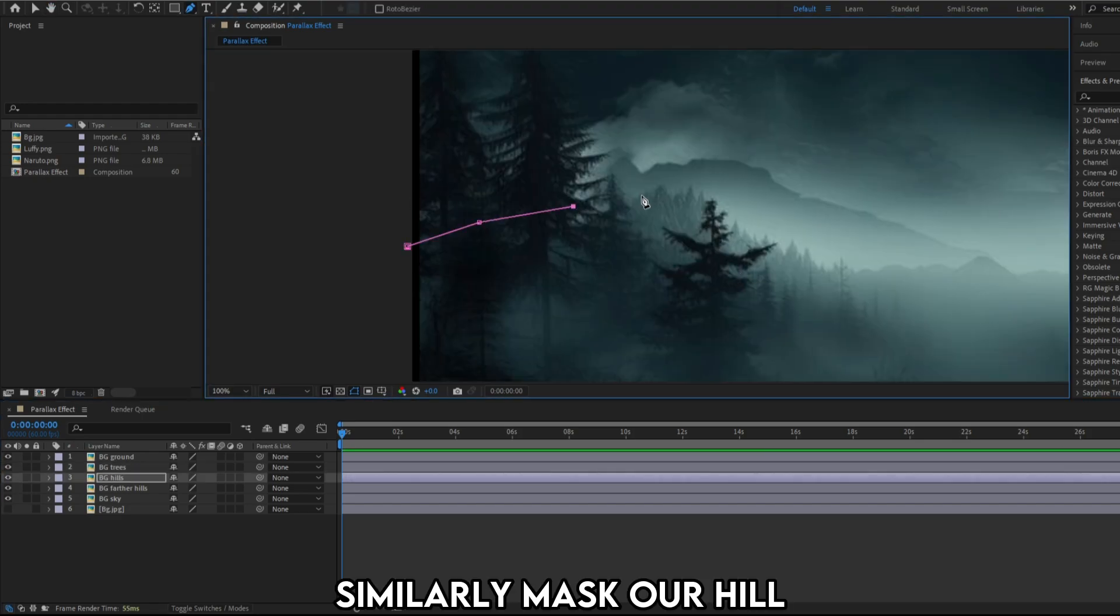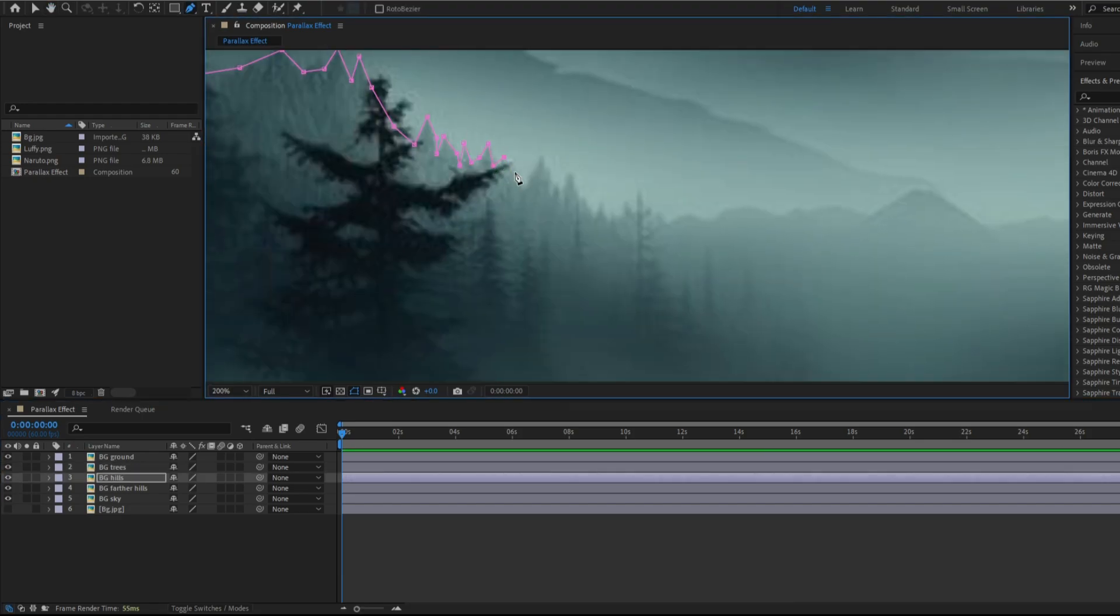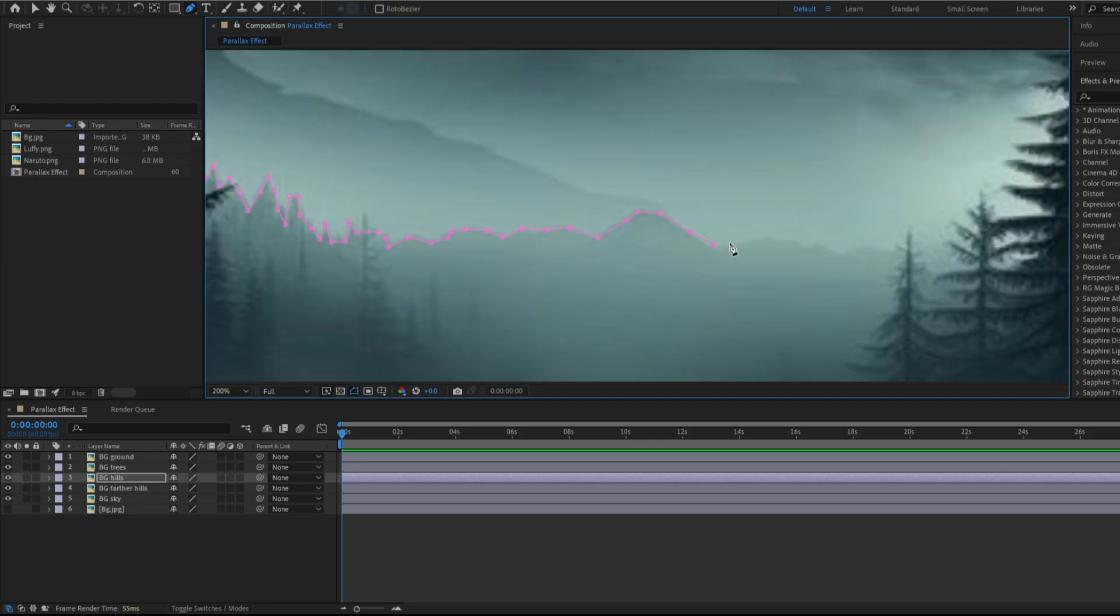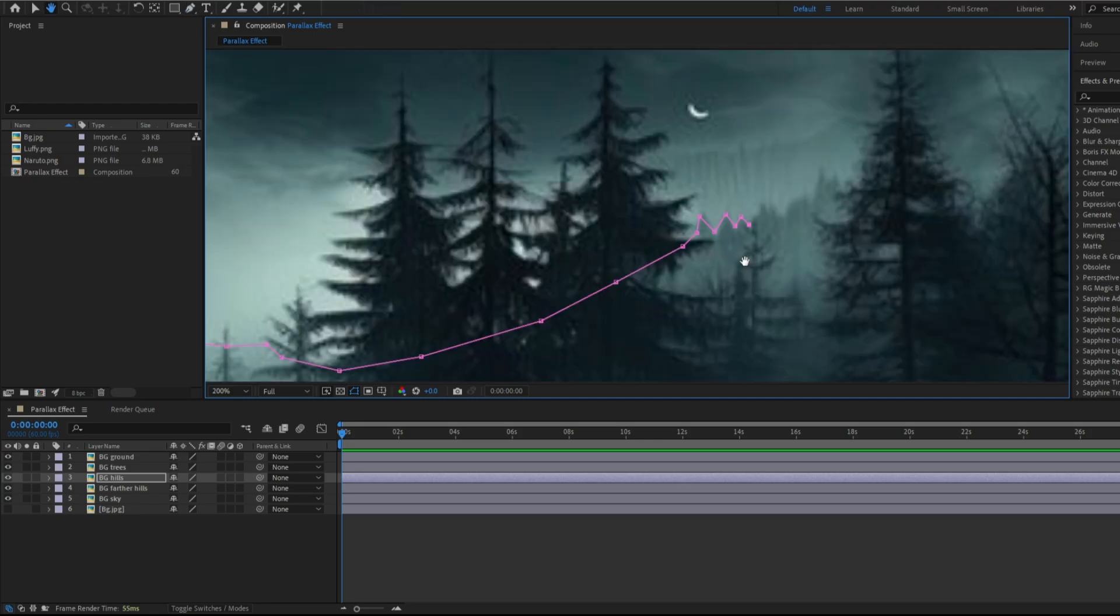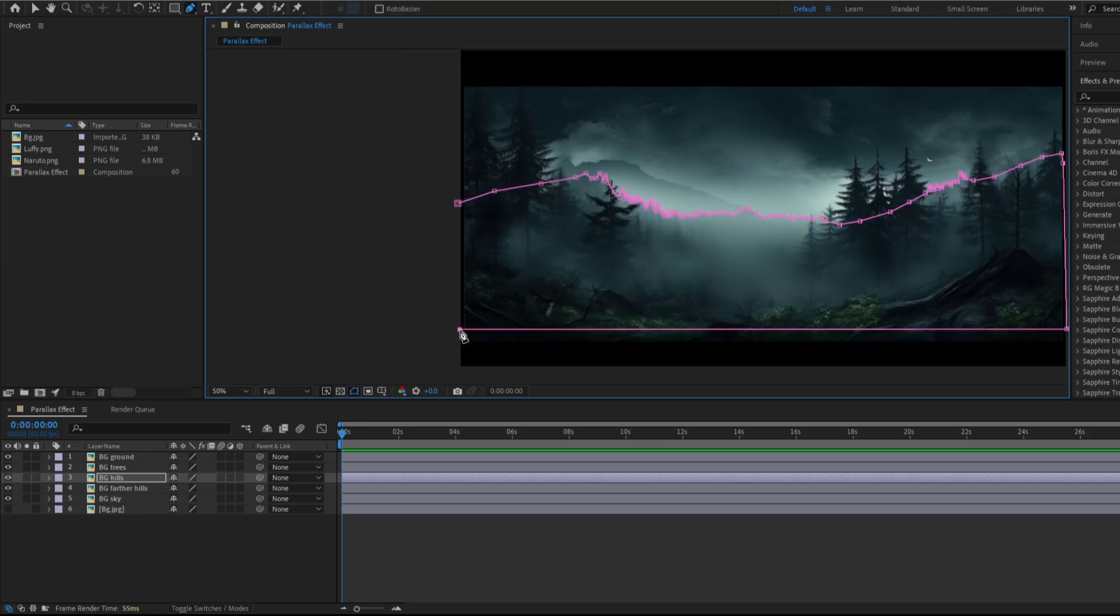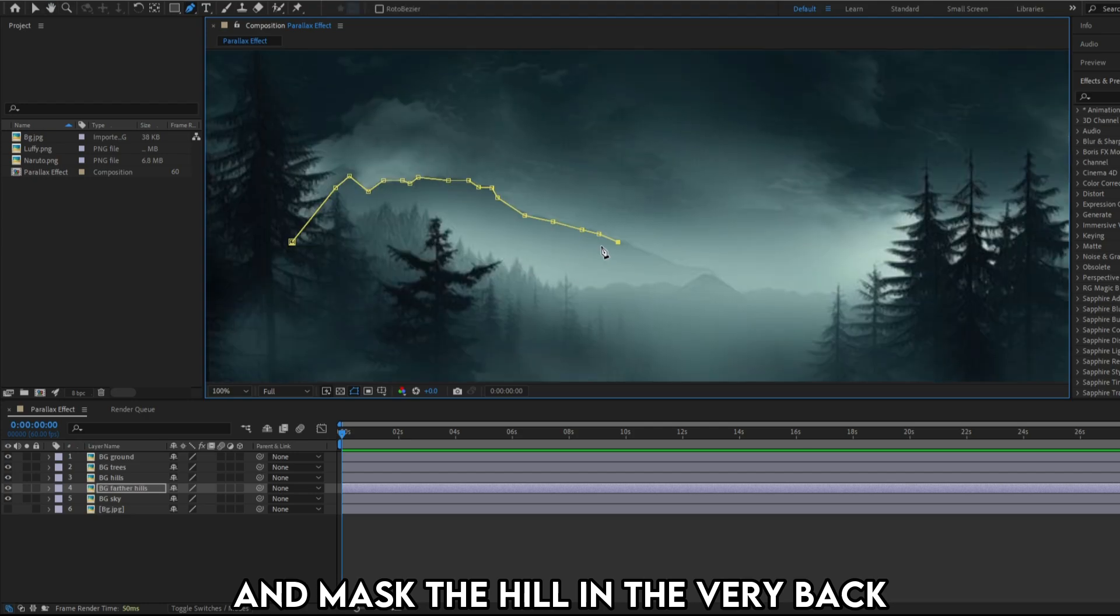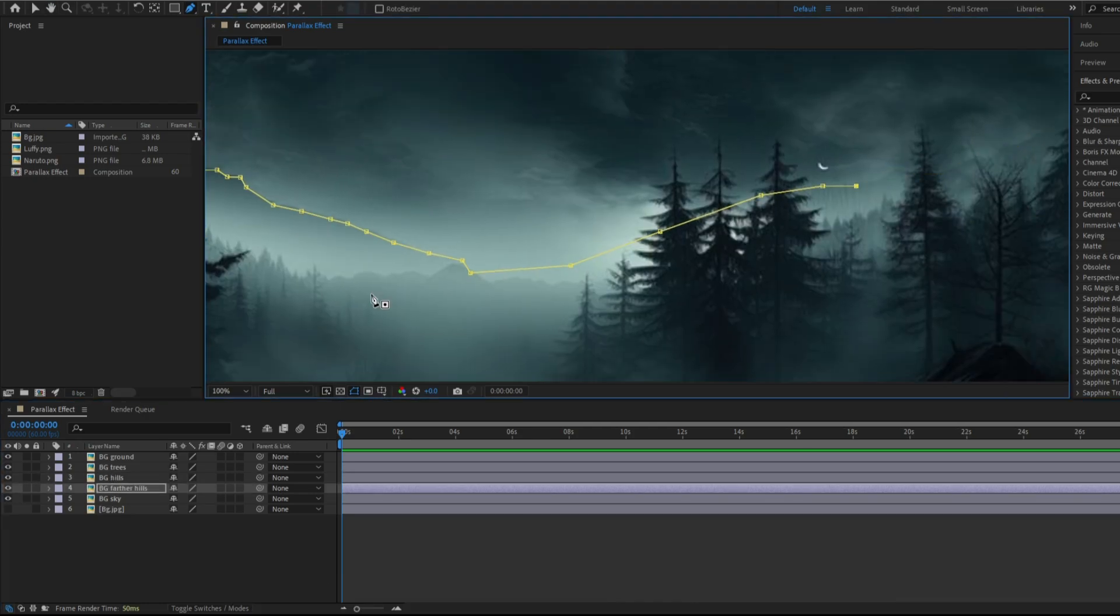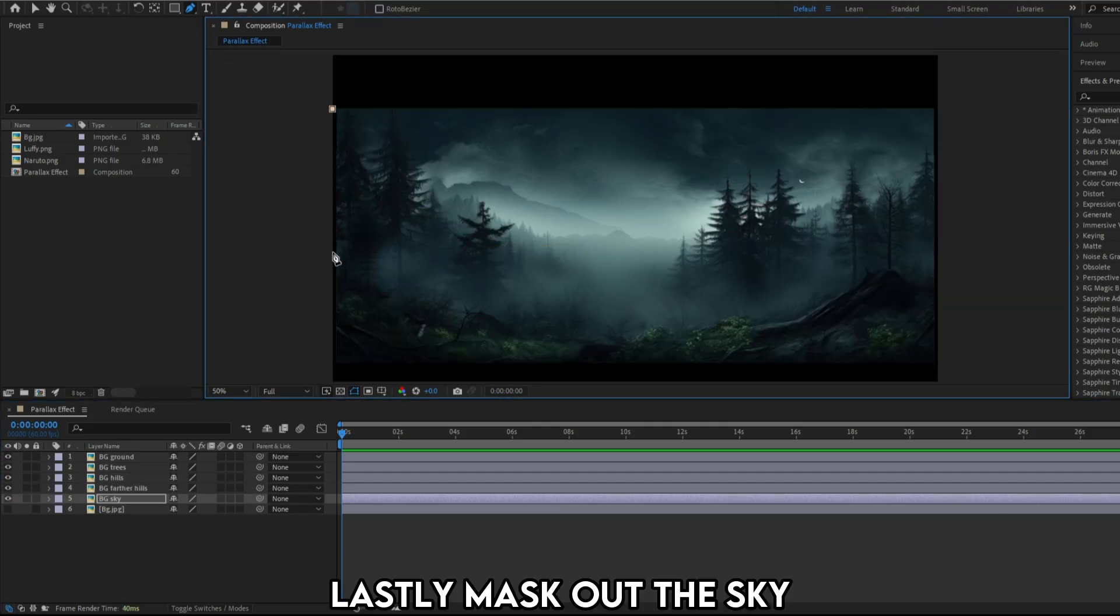Similarly mask our hill. And mask the hill in the very back. Lastly mask out the sky.